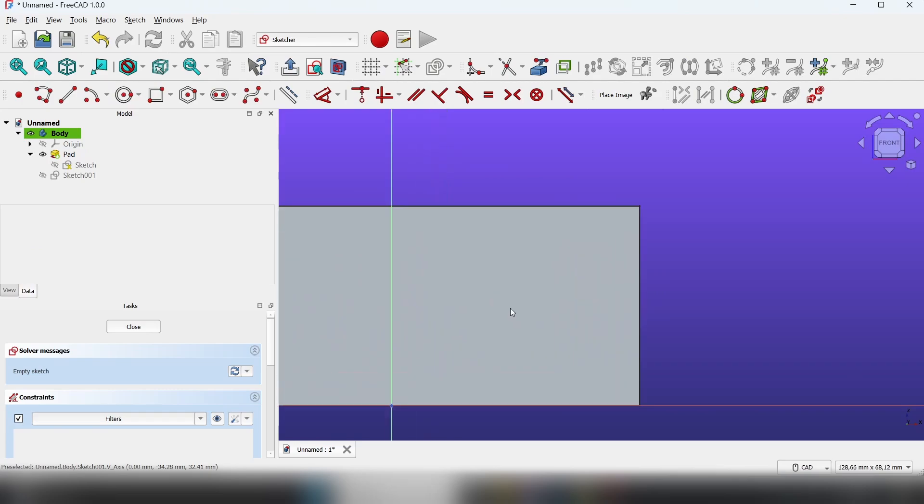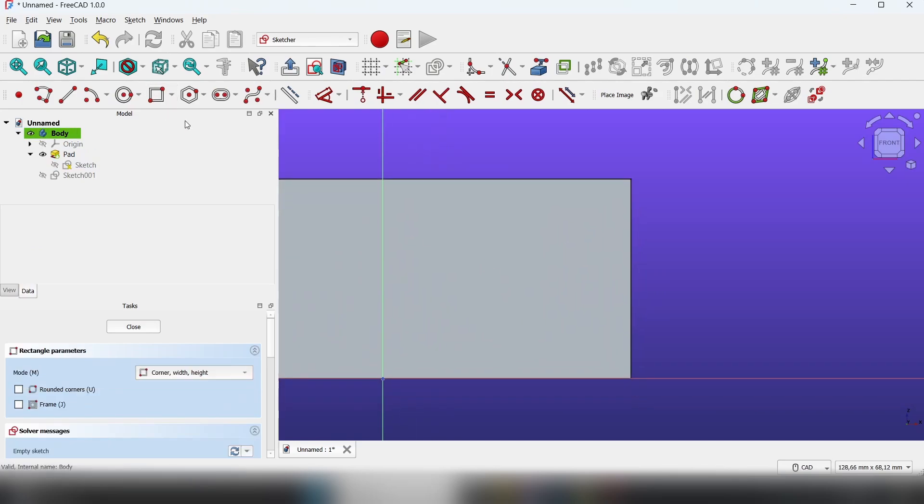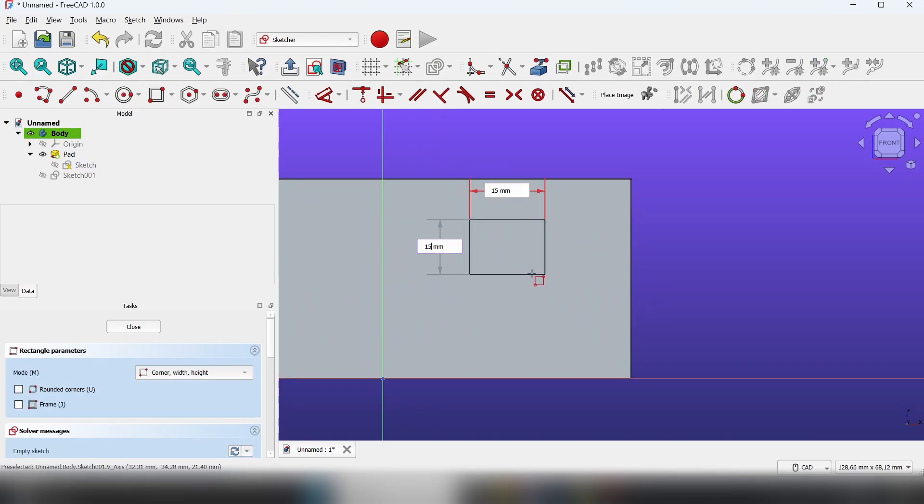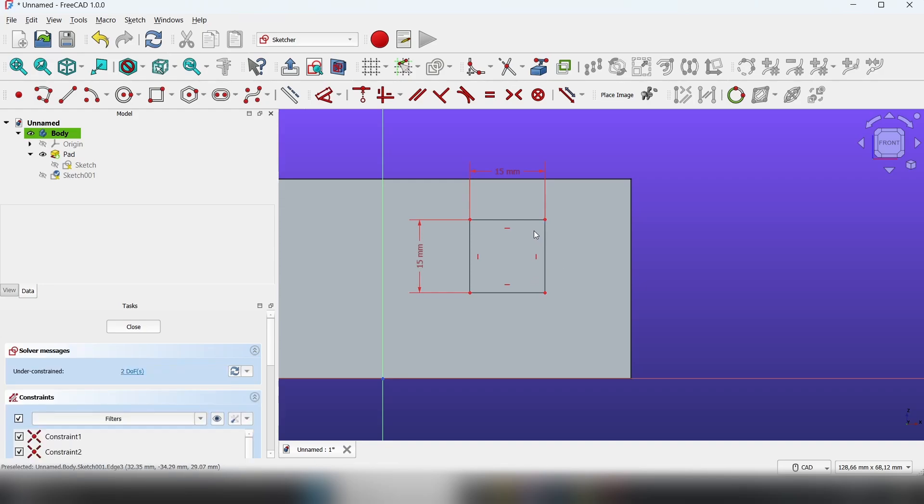Let's create a simple sketch. Select rectangle, set it to 15 by 15, and let's constrain it.